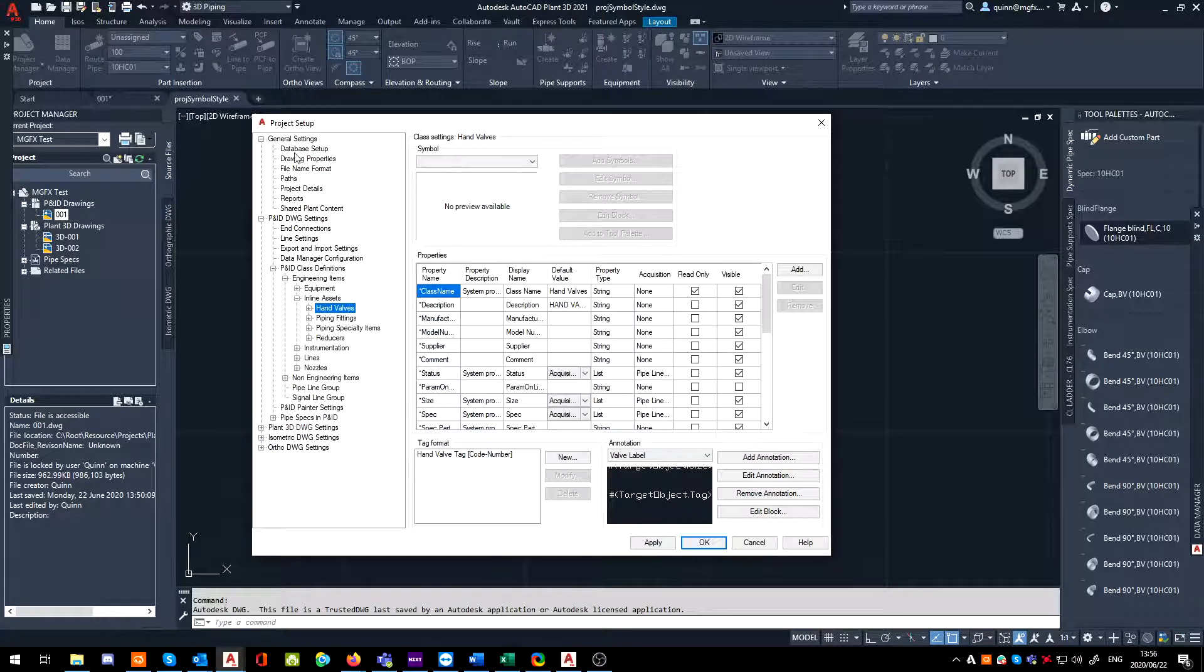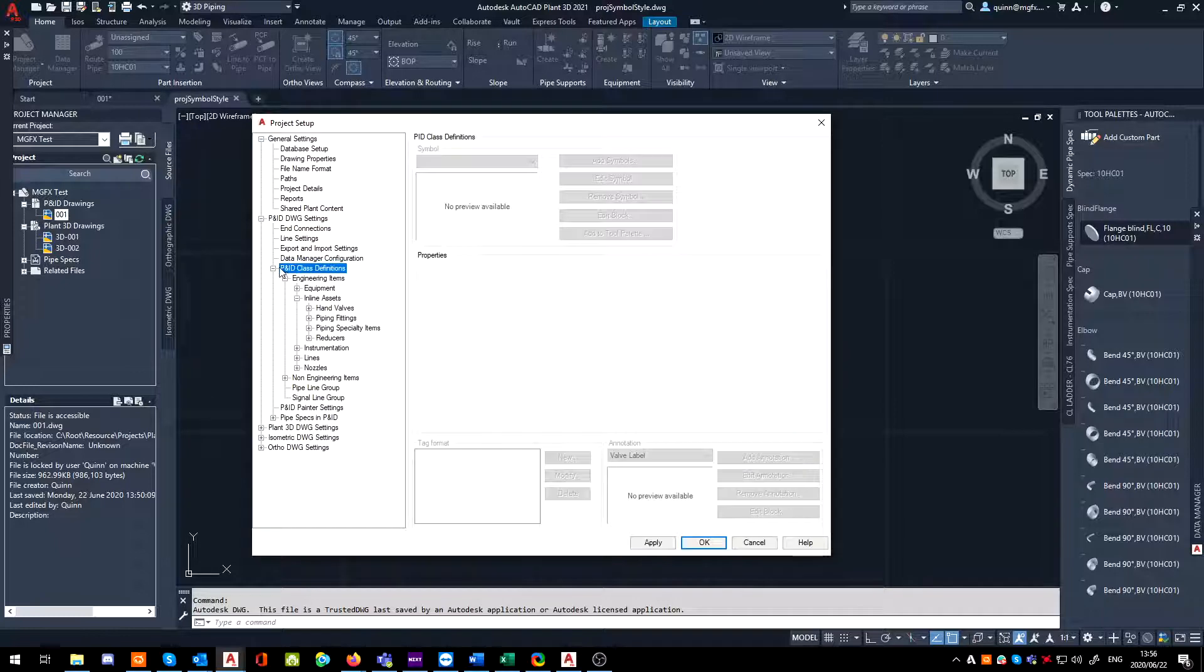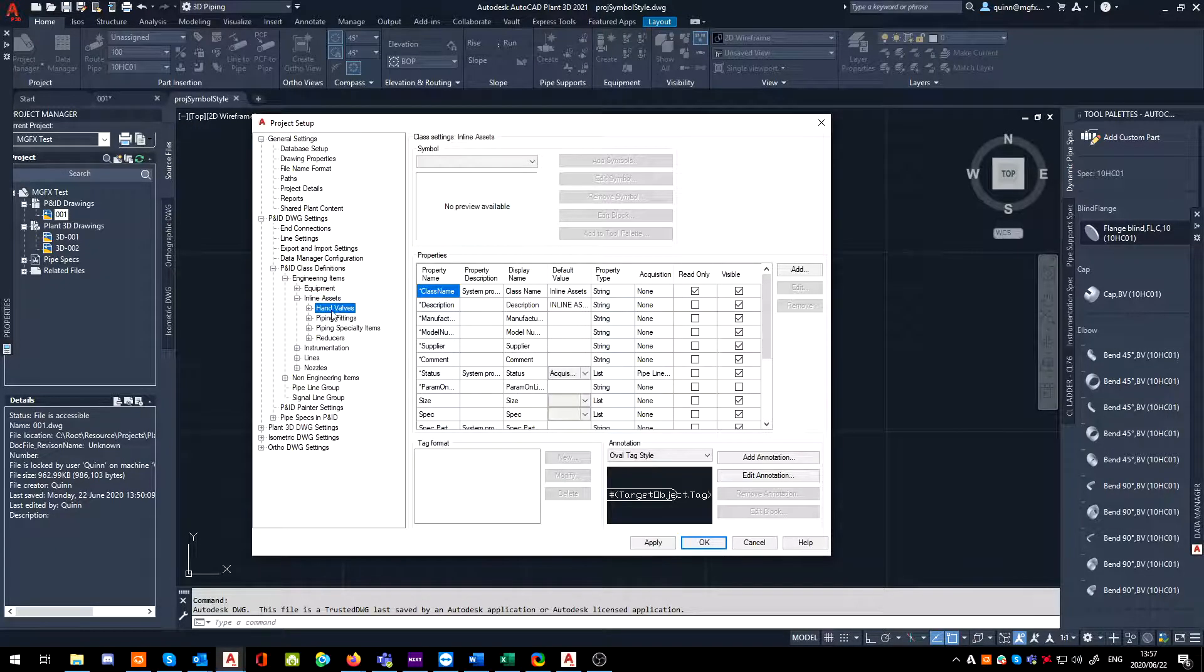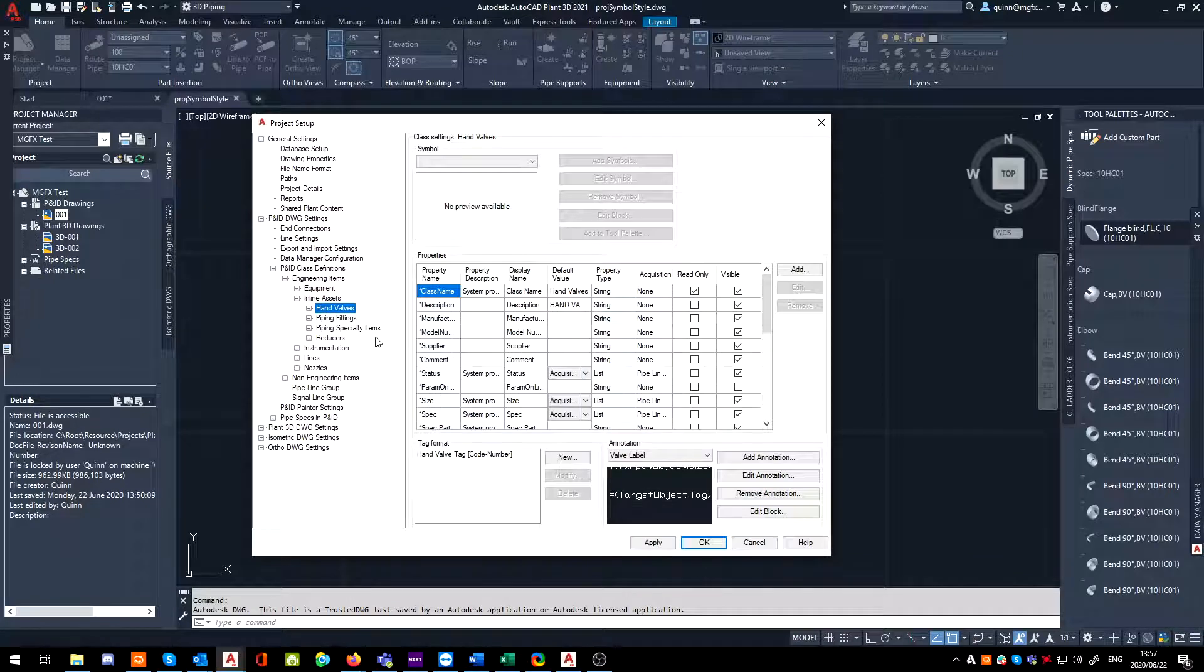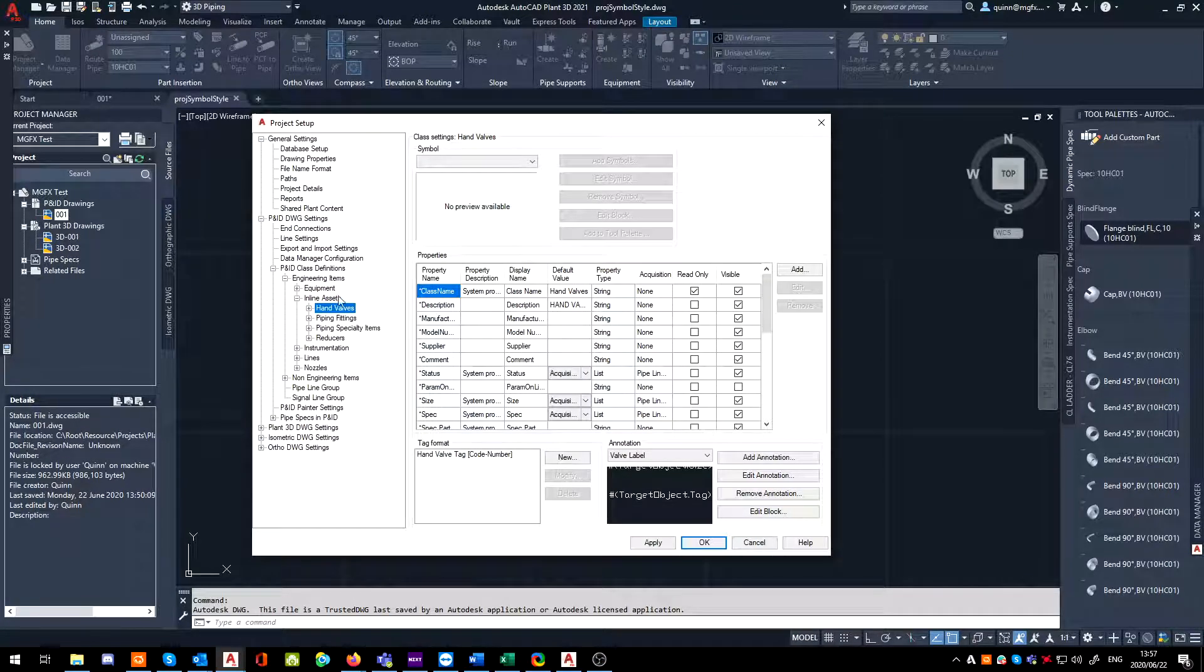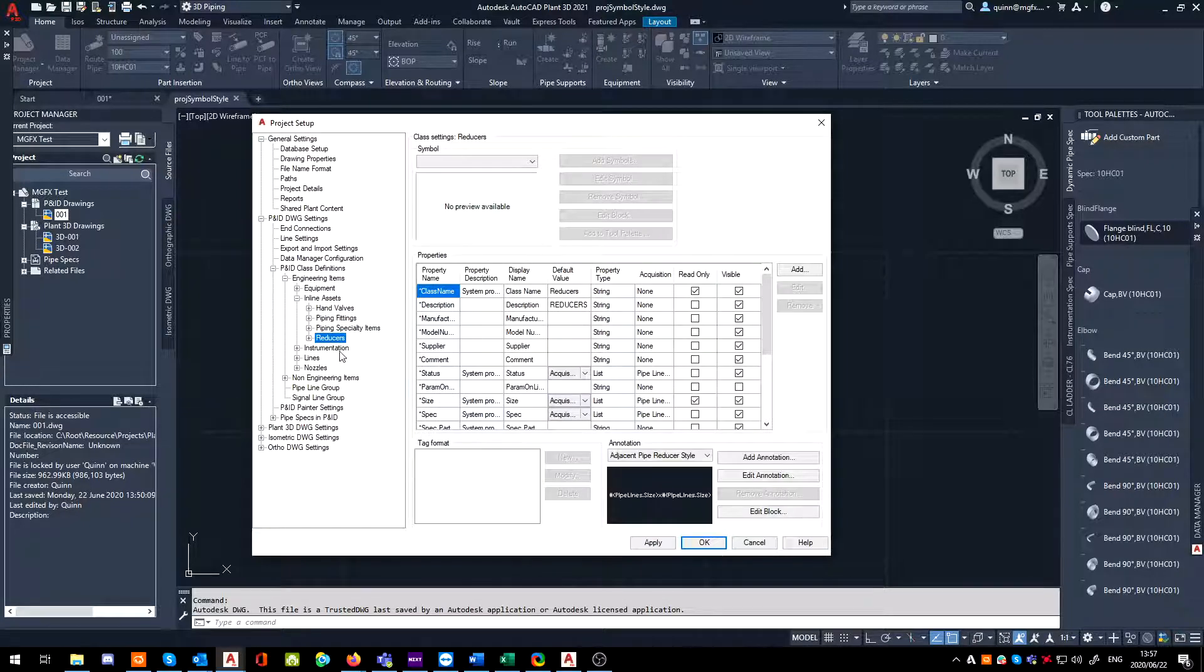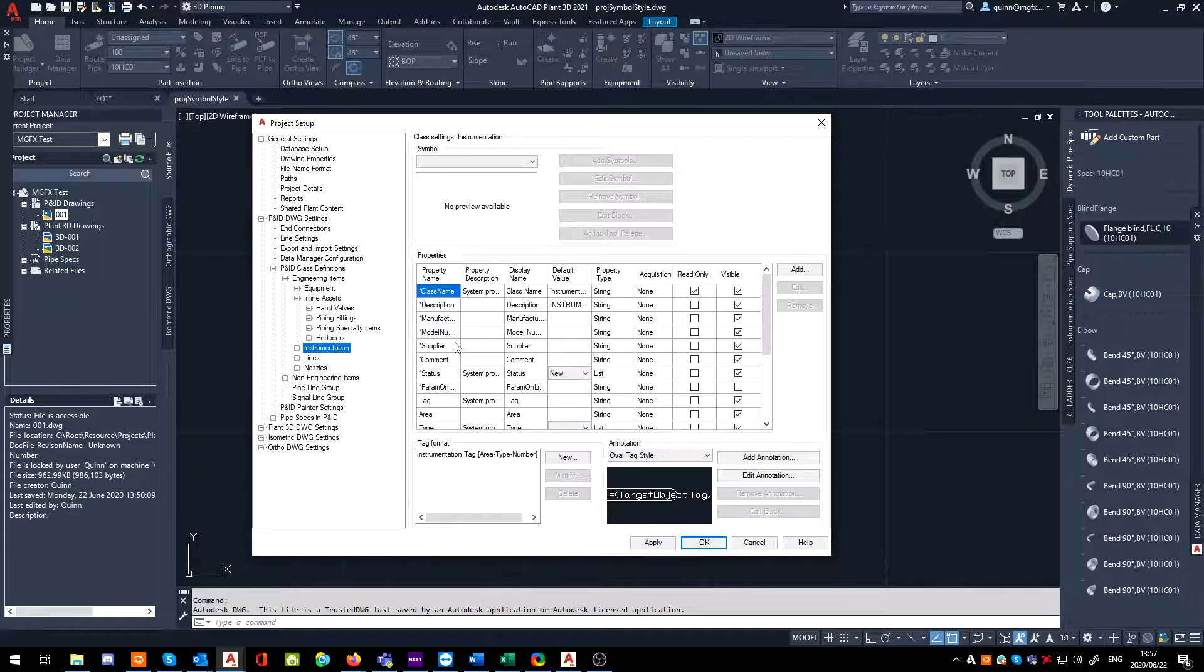Inside our project setup, you're going to go to the P&ID DWG settings, P&ID class definitions, inline assets, and then hand valves. By the way, this could be done for most things actually, anything that is sitting on a line.